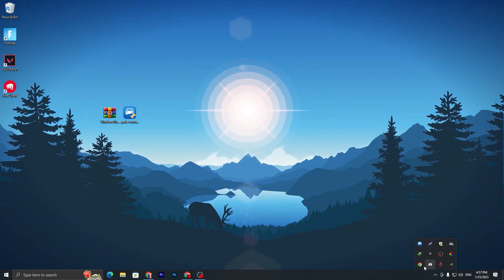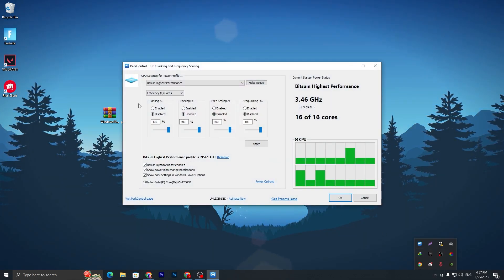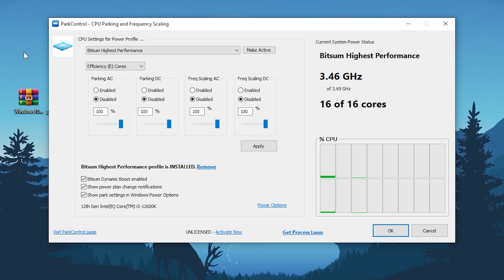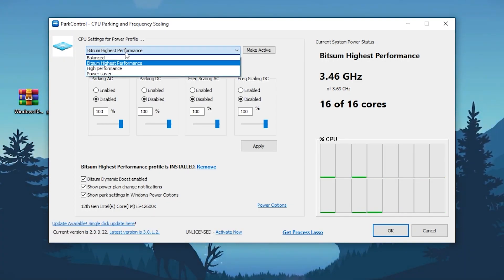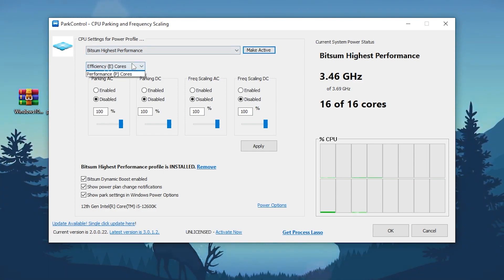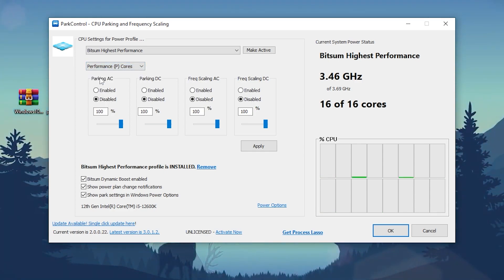I already have one installed on my PC. Once you install it, you will get this kind of interface for this application. You have to follow the exact same settings. First, here we have Bitsum Highest Performance. You need to select this power plan on your PC and click Make Active.